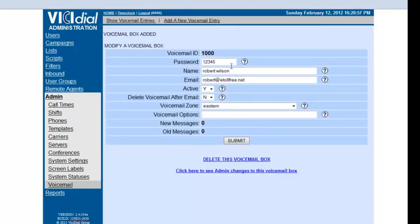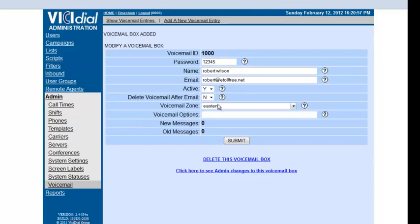Boom! There you have it. Here's my voicemail box. It's 1000, Robert Wilson, my email address is active.